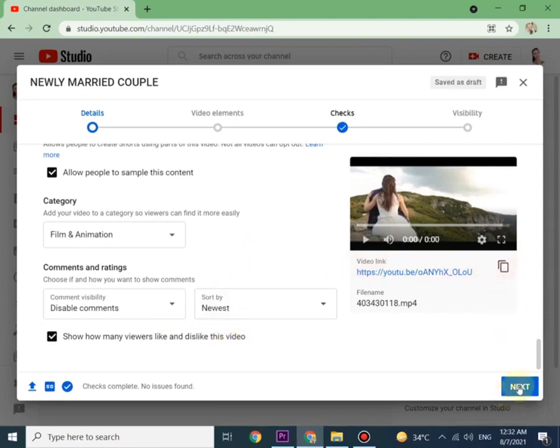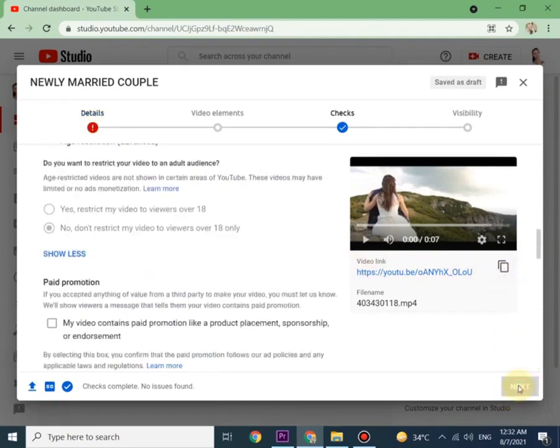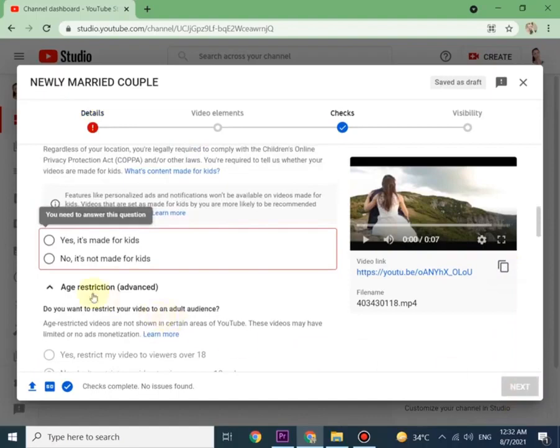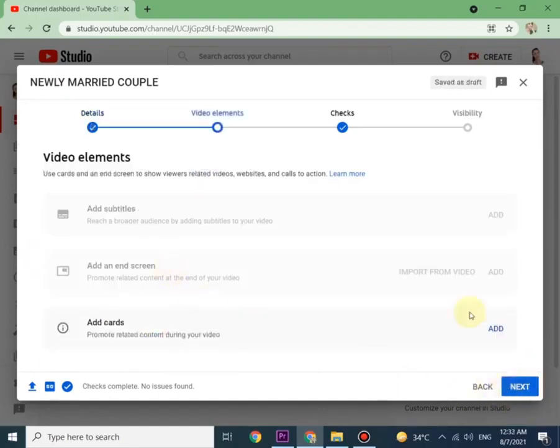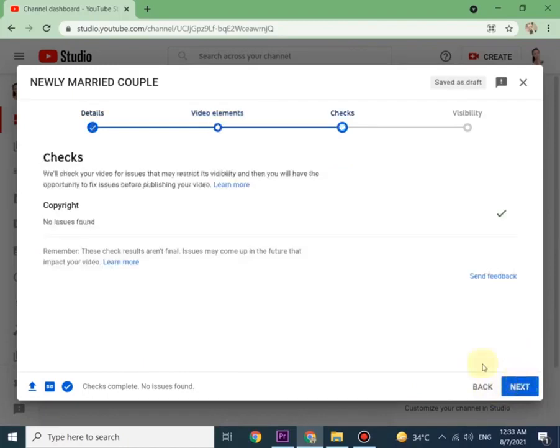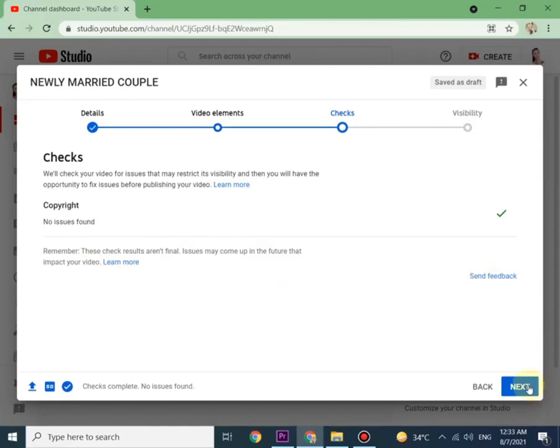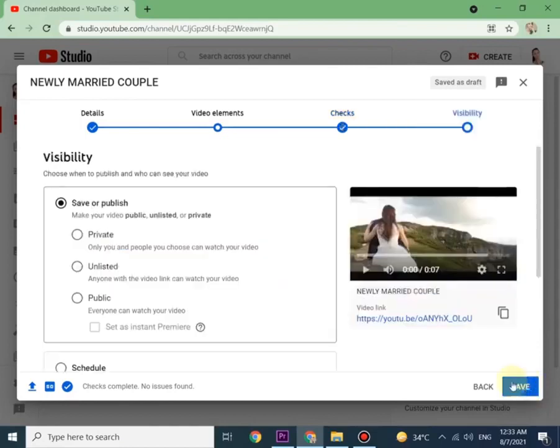Just click on next. So far we are going fine. Details, video elements, checks, all are done. It says no issues found. Just click on next.